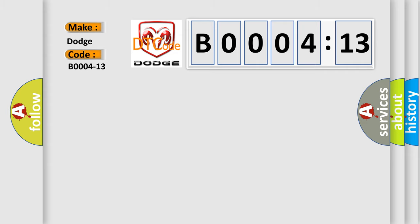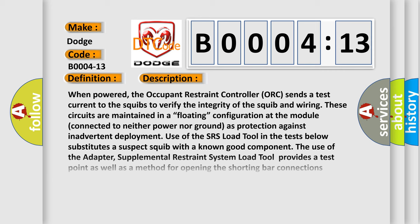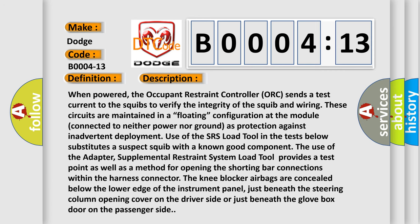The basic definition is Driver Knee Bolster Squib Control Circuit Open. And now this is a short description of this DTC code. When powered, the Occupant Restraint Controller (ORC) sends a test current to the squibs to verify the integrity of the squib and wiring.